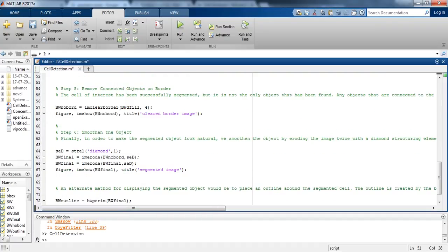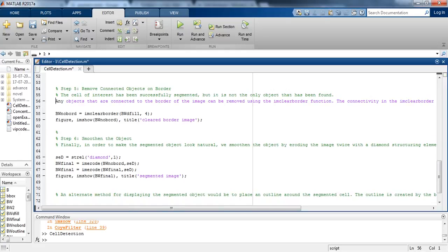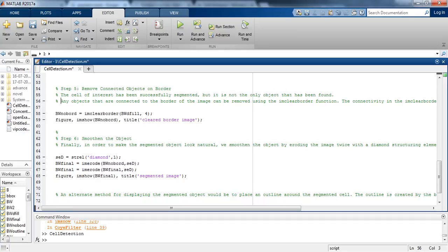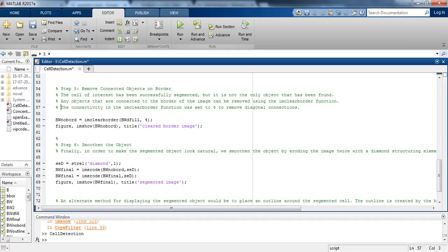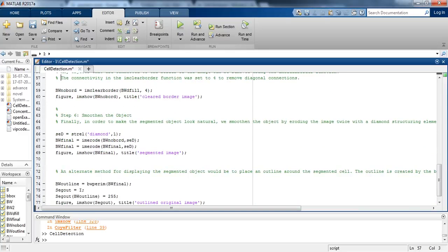In step 5 we are removing the connected objects on the border. The cell of interest has been successfully segmented, but it is not the only object that has been found. Any objects that are connected to the border of the image can be removed using the imclearborder function. The connectivity in the imclearborder function was set to 4 to remove diagonal connections.